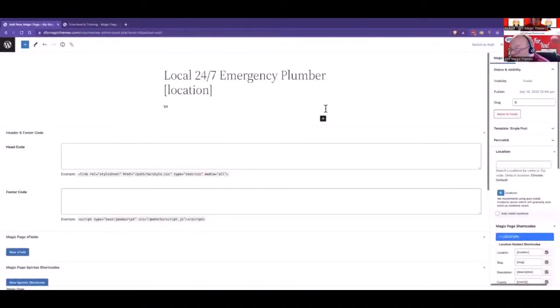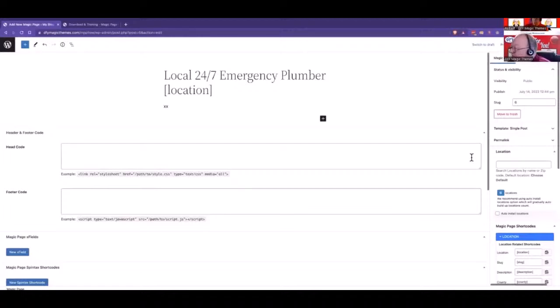The next part is to explain what is next. Before we can do that, we need to add the location to the magic page itself. And we do it here.